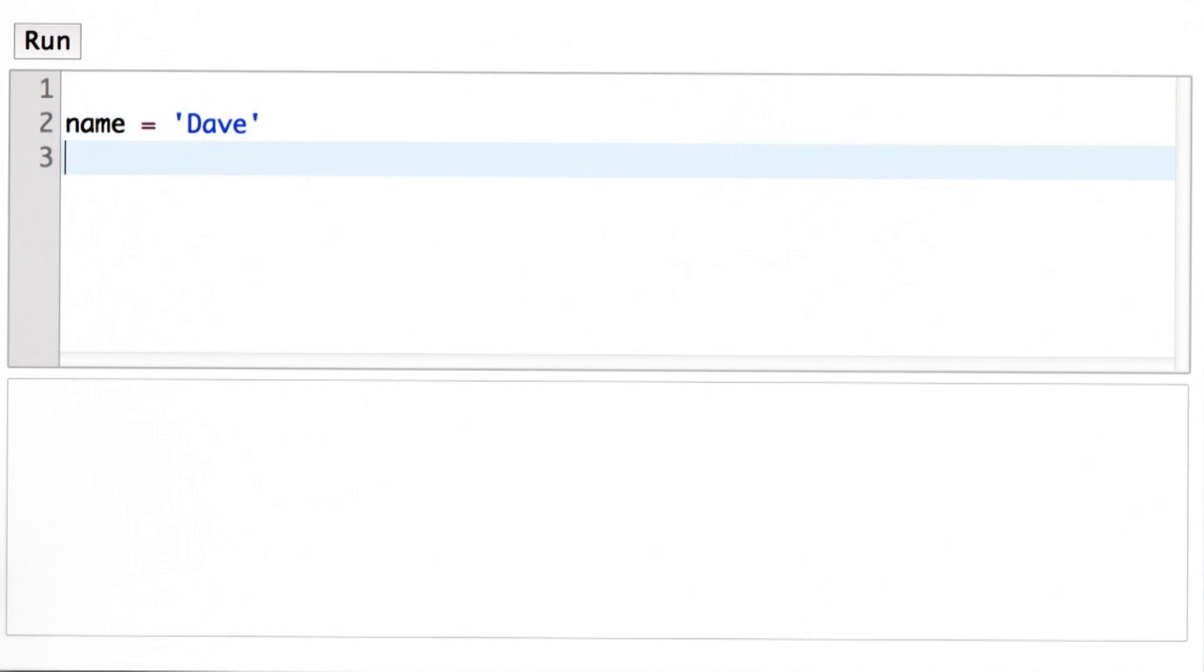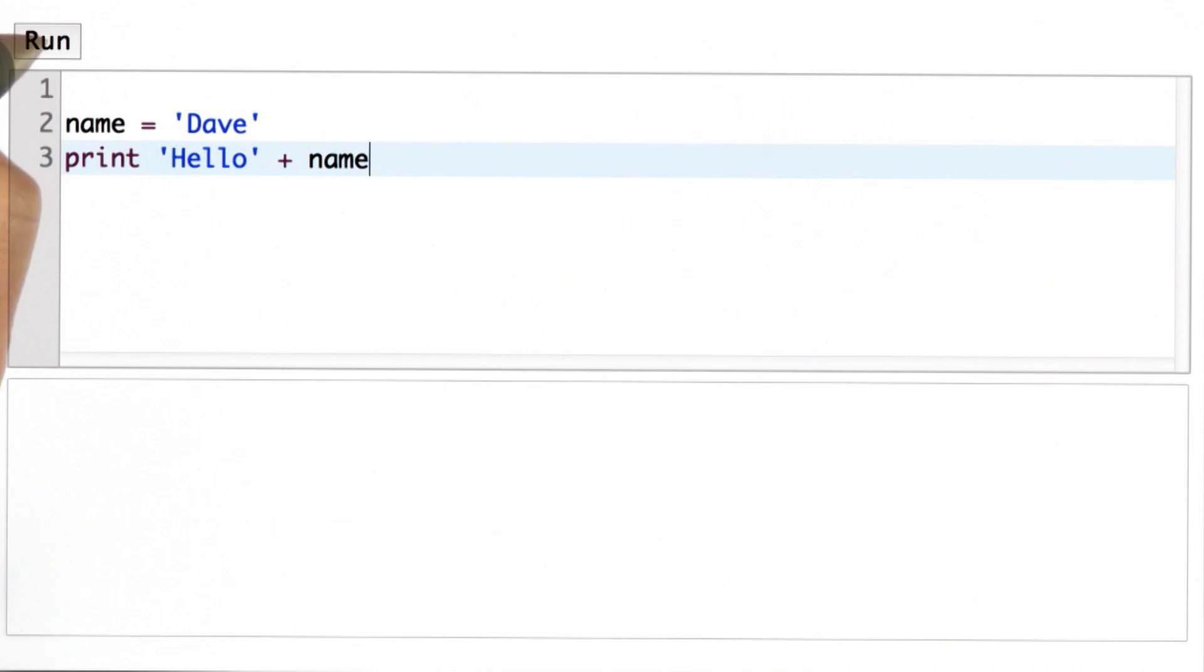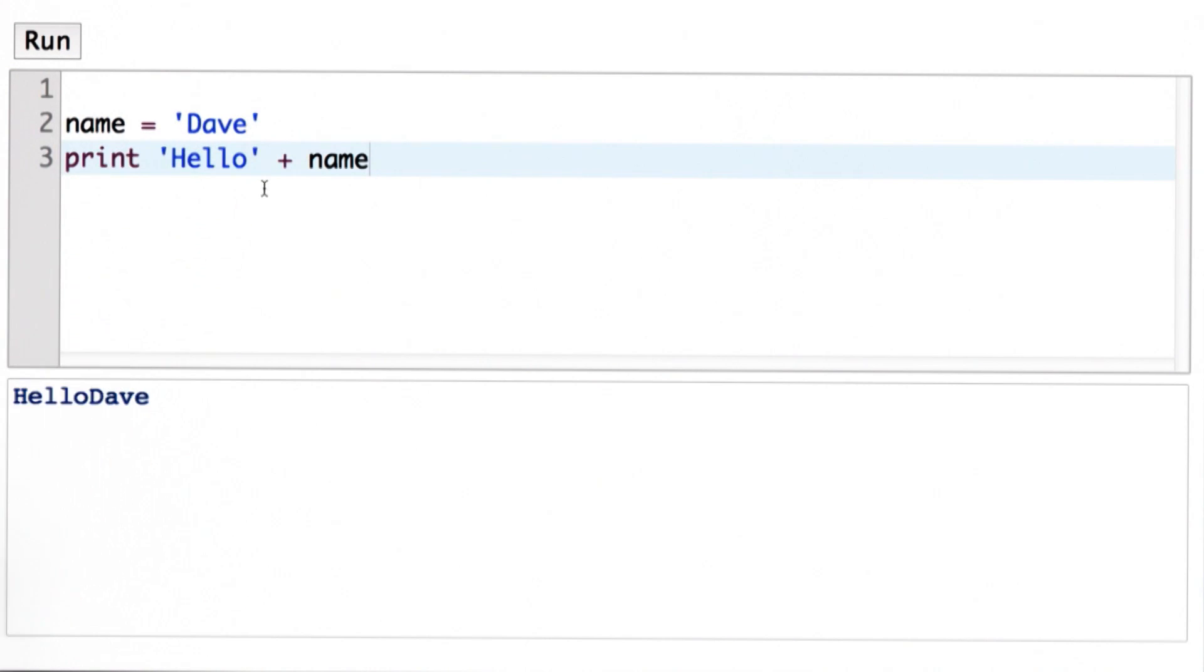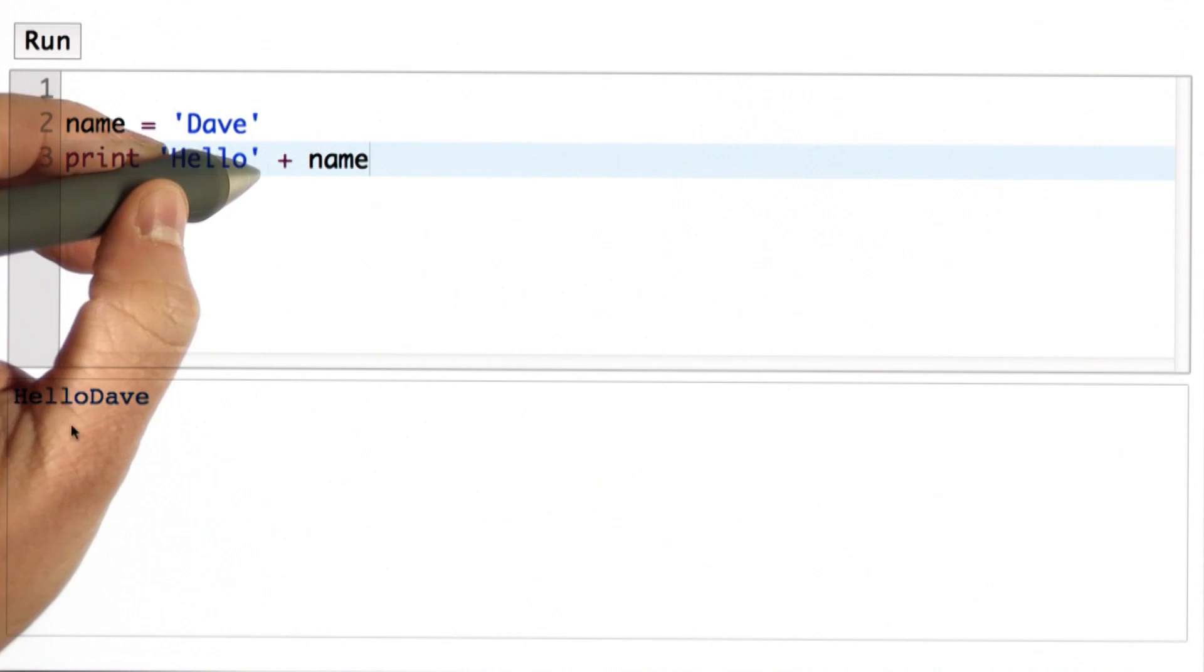Here I've initialized the variable name to be the string 'Dave', and I'm going to print out 'Hello' + name. You'll see I won't get quite what I want from this. Here's what happens. It concatenated the two strings together. It doesn't add spaces or anything automatically, so now the output is HelloDave without any space in it.